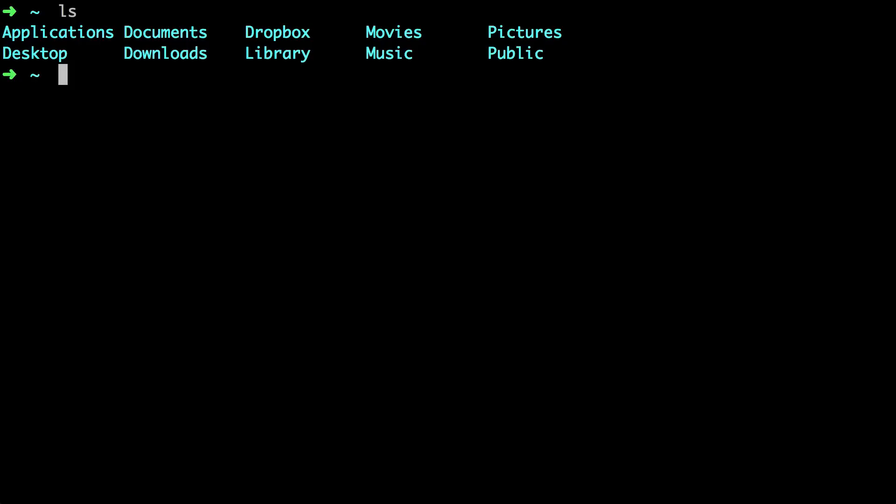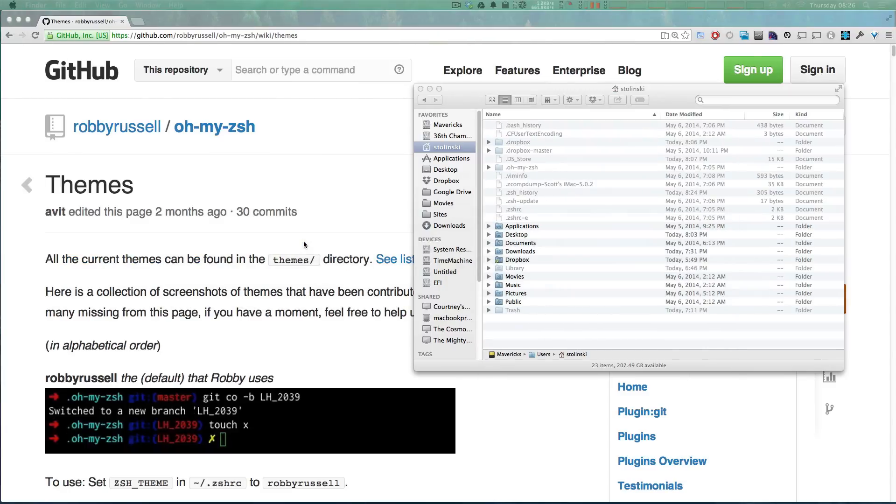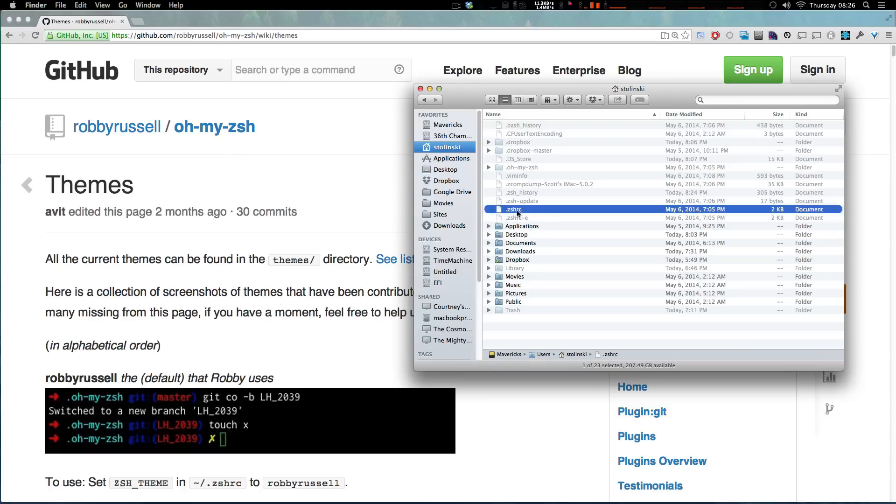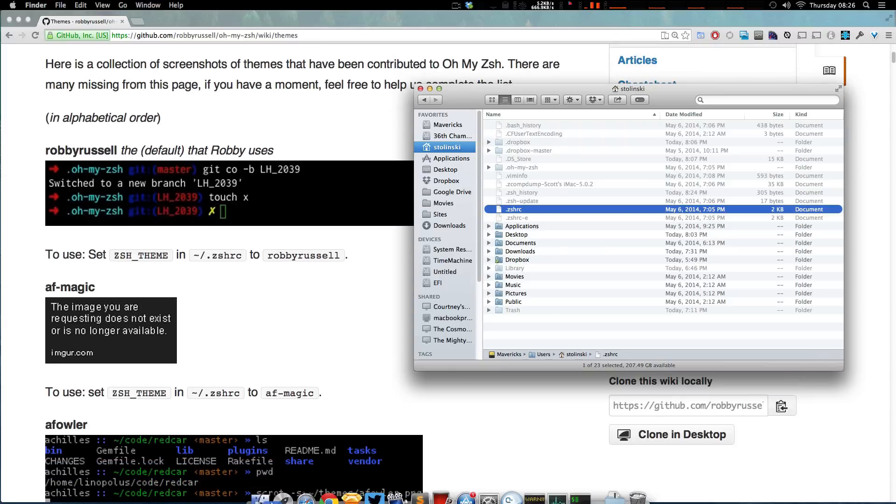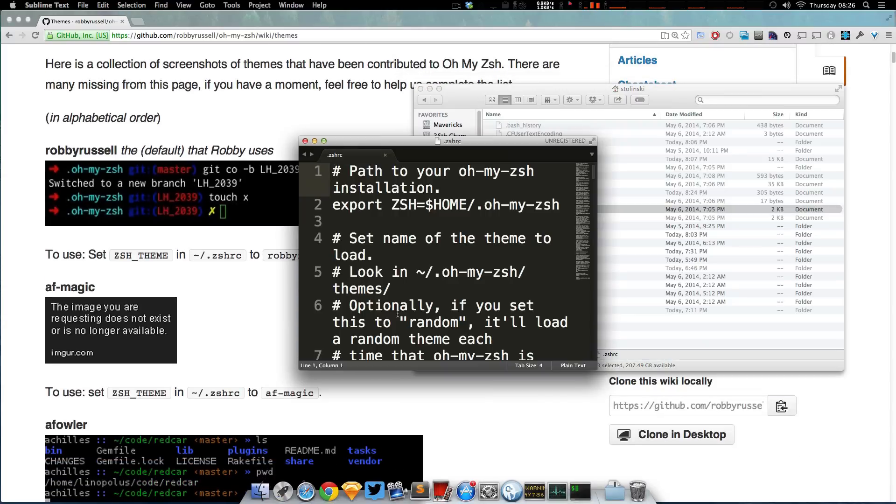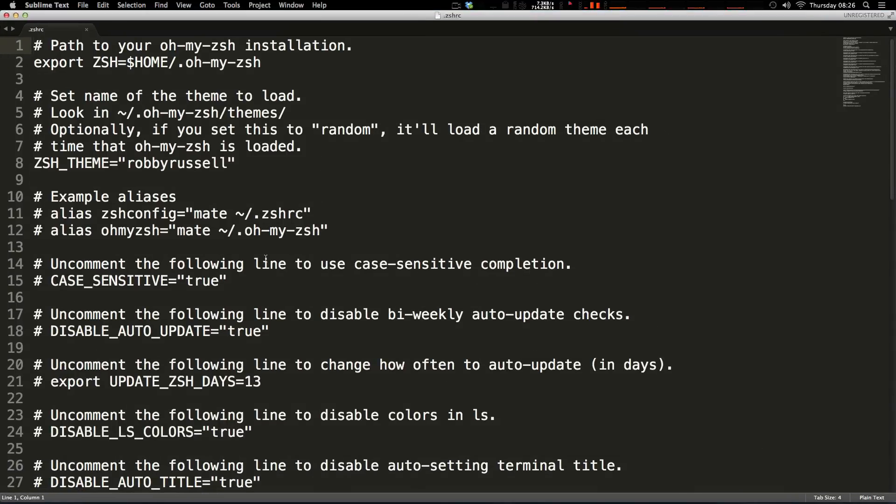Now it's super easy. All we need to do is edit a file. That file is in your user directory and that file is .zshrc. Now if we take this and we can open any text editor or you can open it in vim or whatever, and I'm just going to make this up here.